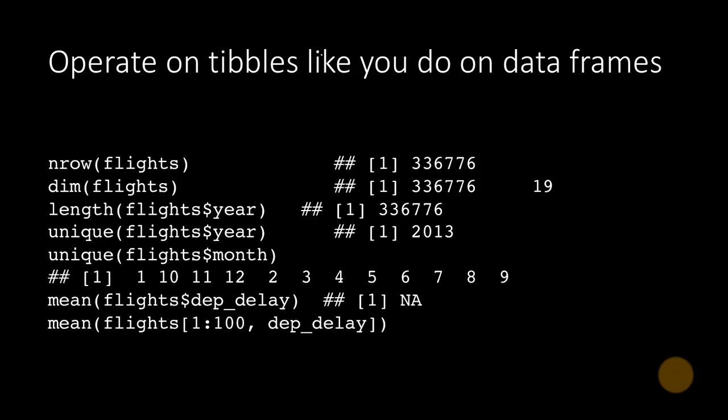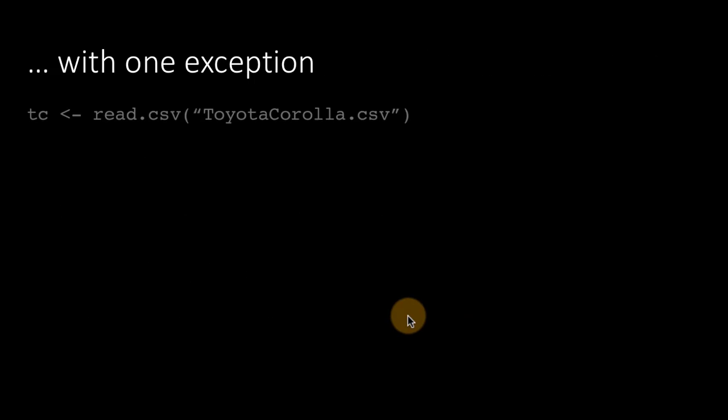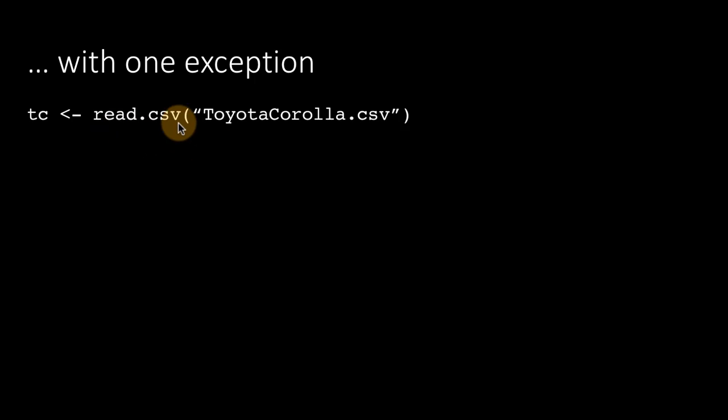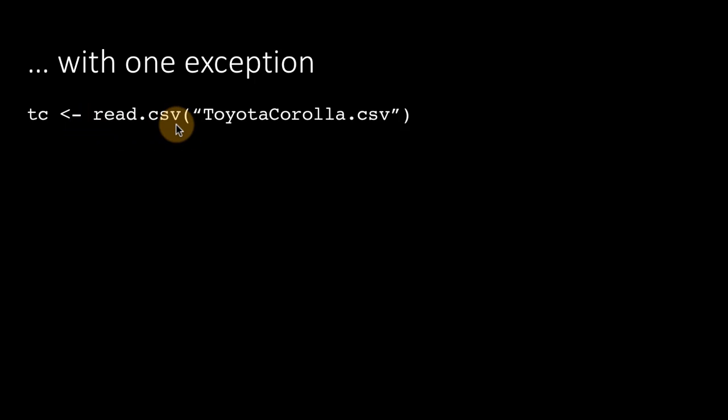You can operate on tibbles just like you've been operating on data frames with one important exception. Here, I am reading the data from the file toyotacorolla.csv that we've been using for a while. Notice that I'm using the function read.csv.